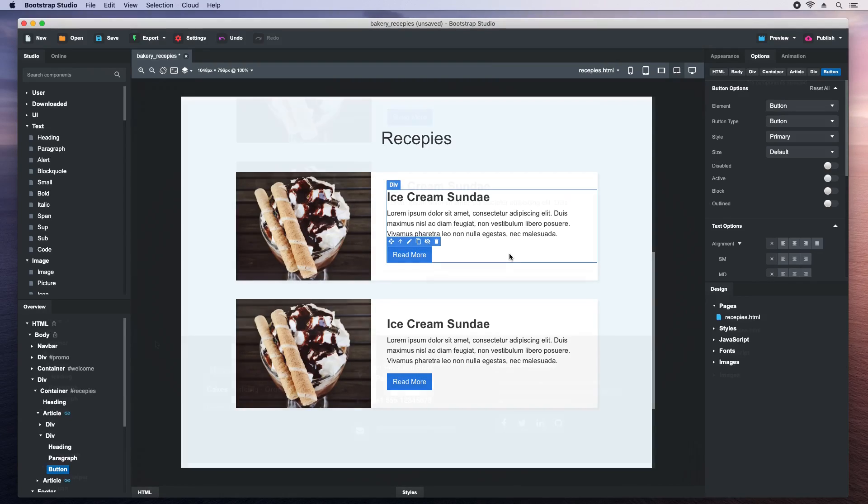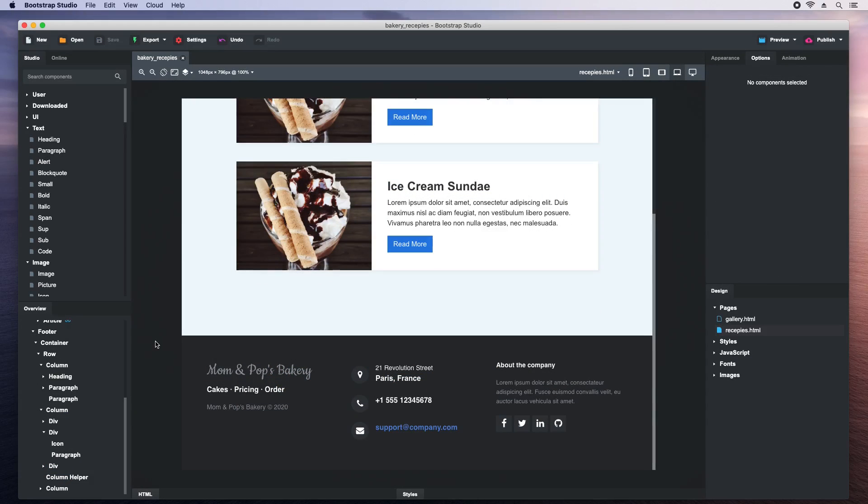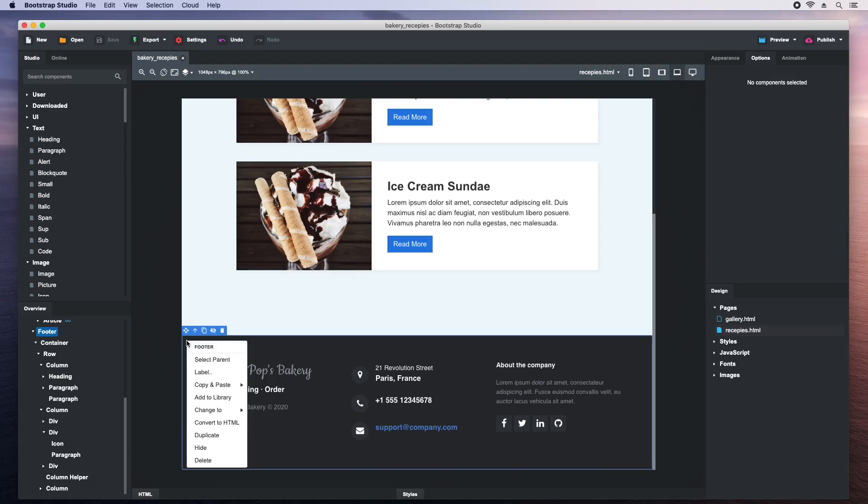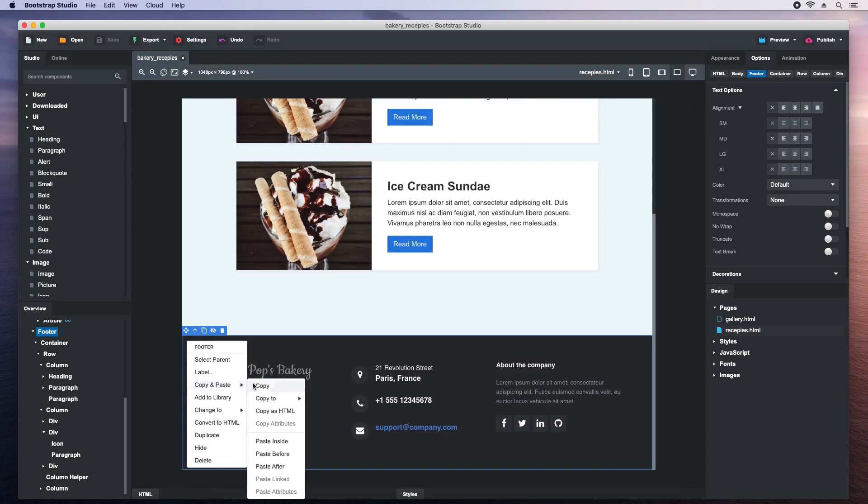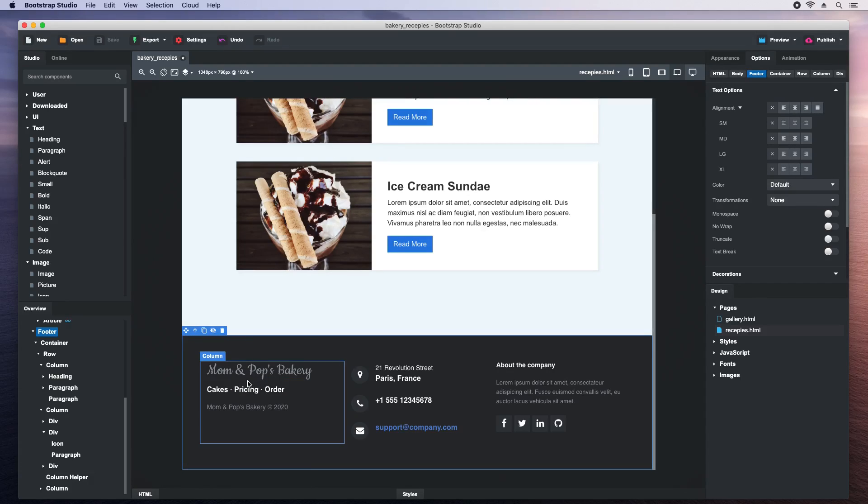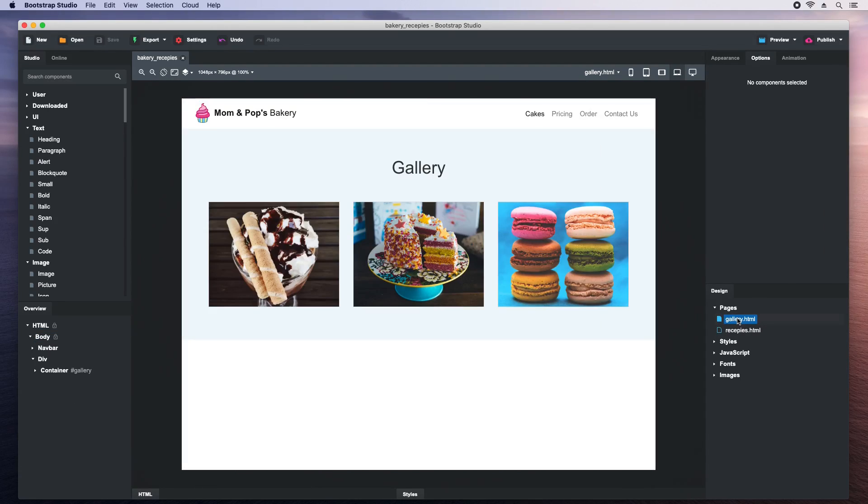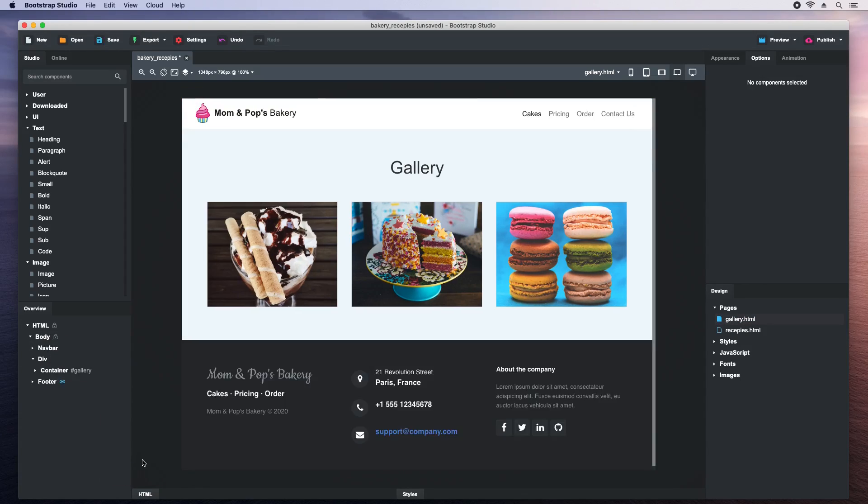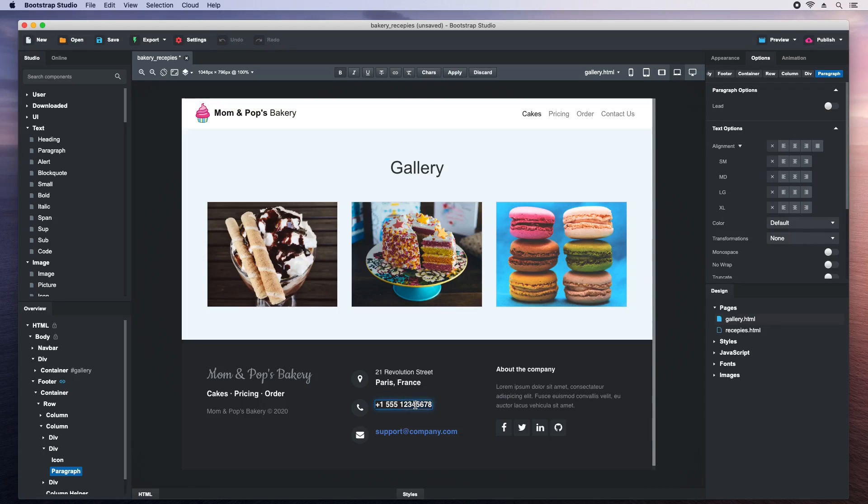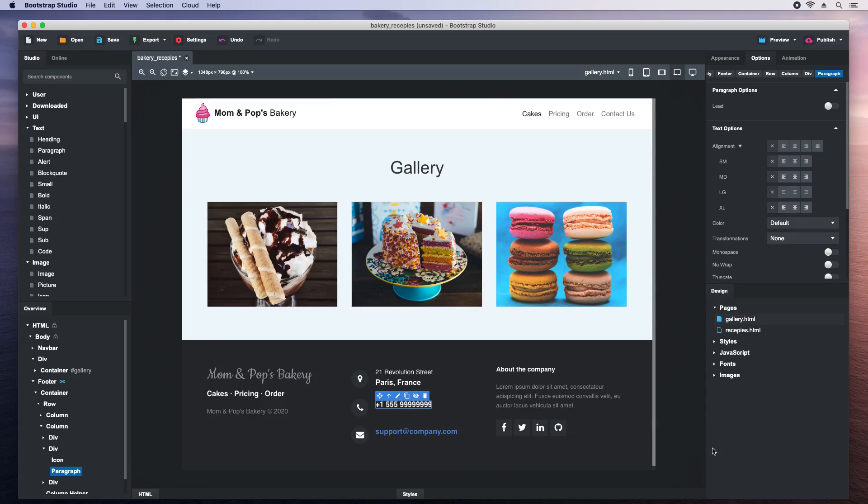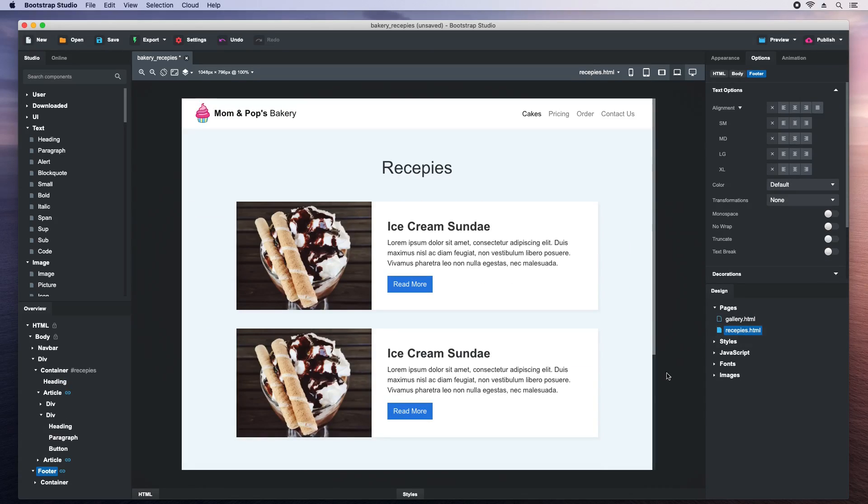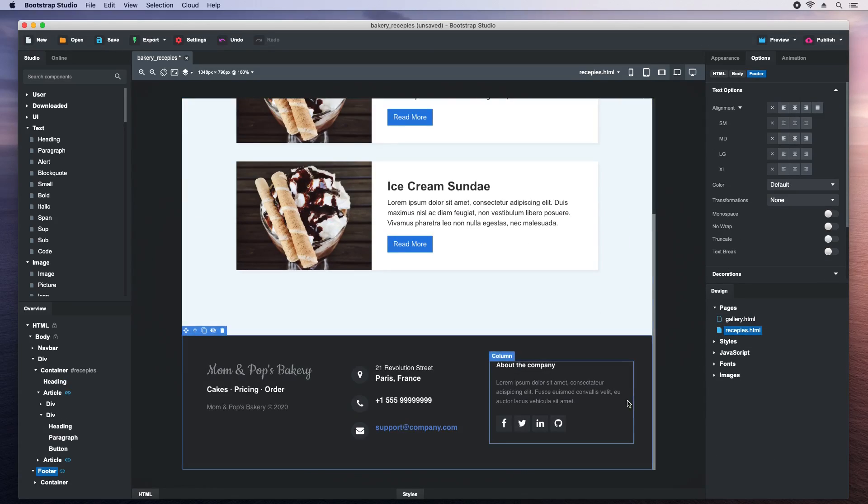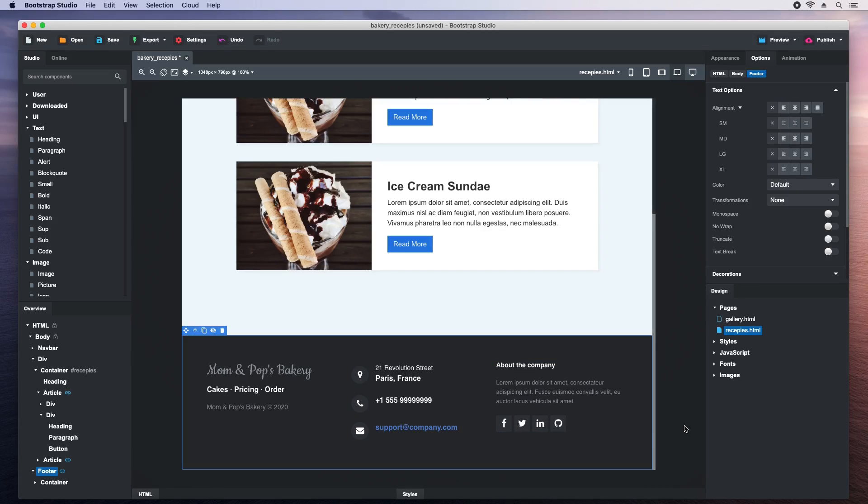Linked components also work across pages. We will copy this footer and paste it linked to the other page. Now when we update the phone number, all footers on all pages of our website are updated at the same time. Let's switch to the first page. And the new phone number is shown here as well.